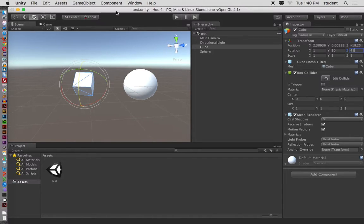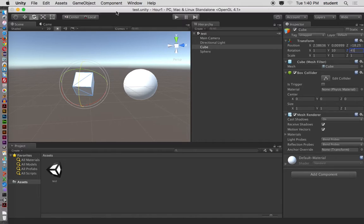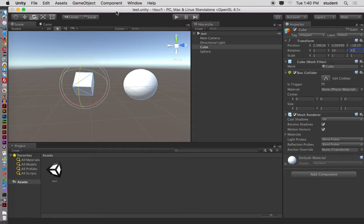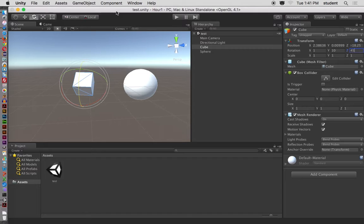I'll just do Command+S to quickly save it. You could go to File > Save if you want, or to save it as a separate scene you can do File > Save As, like test 2 or something like that. But a quick Command+S will save the scene. Alright, so let's say that I'm done and I'm gonna quit Unity.